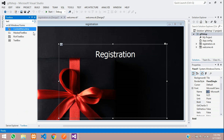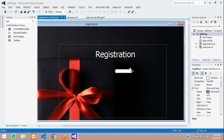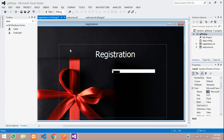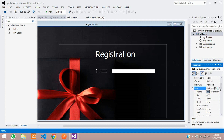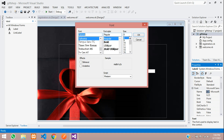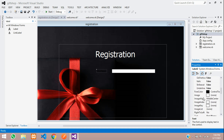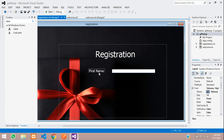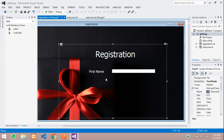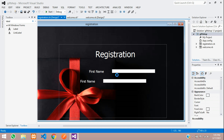Now add a TextBox for input and drop it onto the form, increasing its size. Add a Label next to it — set the text to 'First Name', set the fore color to white, and set the font to Tahoma at size 14. Now we have the first name field ready and will copy-paste for the remaining fields.